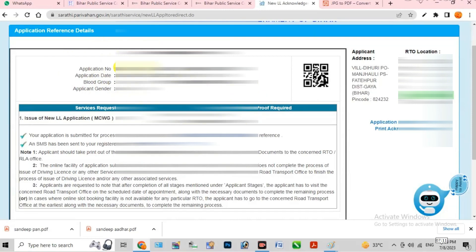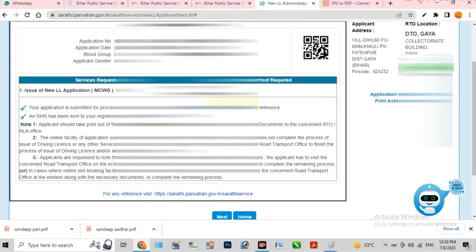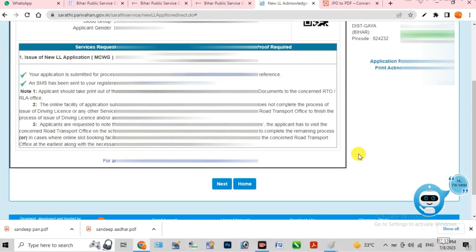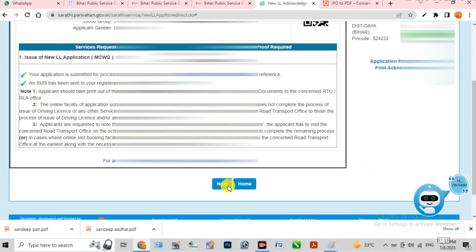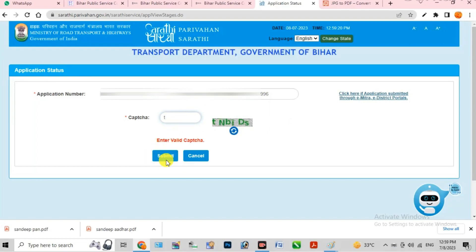Click the submit option, fill in your application number and date of birth, fill the captcha, and click submit. You can see that the first step is completed — 'Fill Application Details for Learning License'. You have to complete a total of 5 steps.